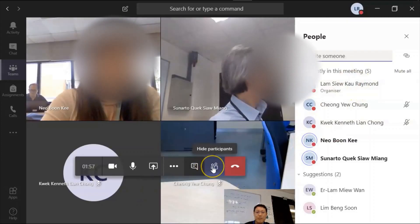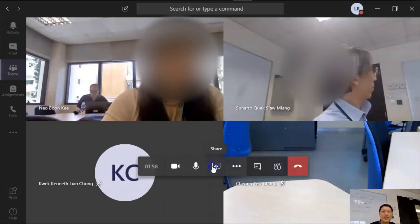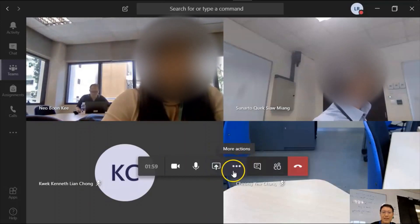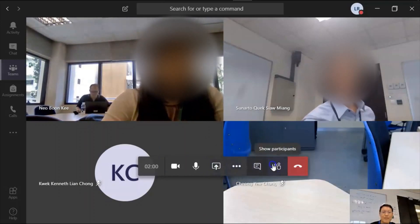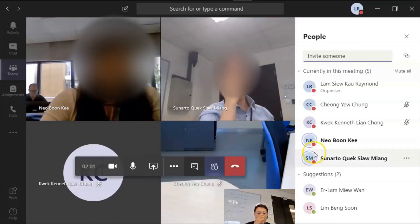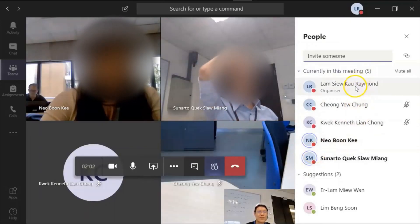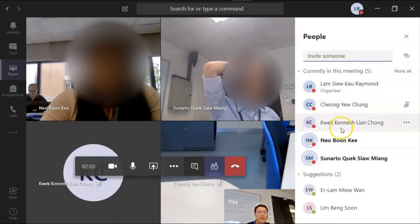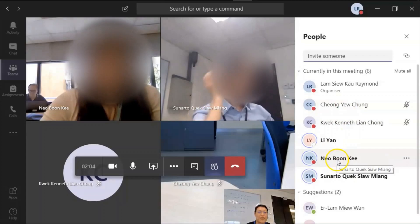Okay, this is participants. You click on this one, you can see participants. So now one, two, three, four, five.